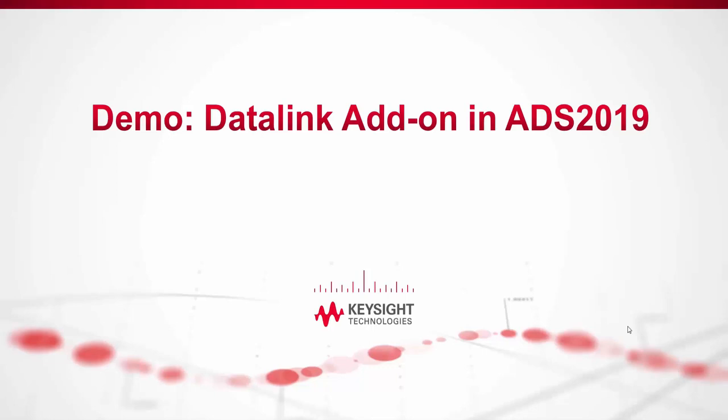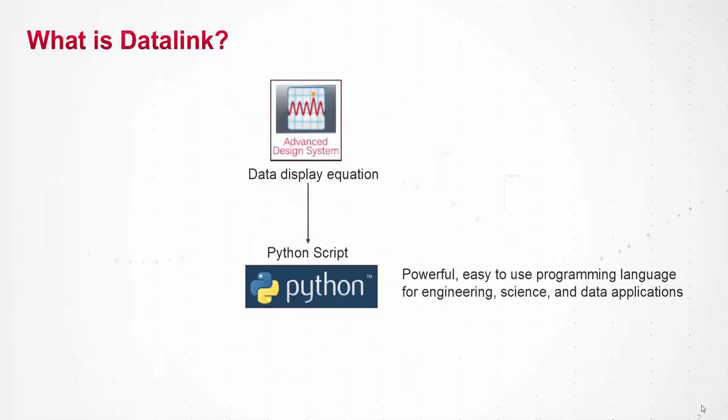In this video I'll give a brief overview of the Datalink add-on which works with ADS 2019. Datalink is an add-on package for ADS which allows users to call Python scripts directly from the data display environment. The add-on comes with a complete Python install that's automatically configured to work with ADS.